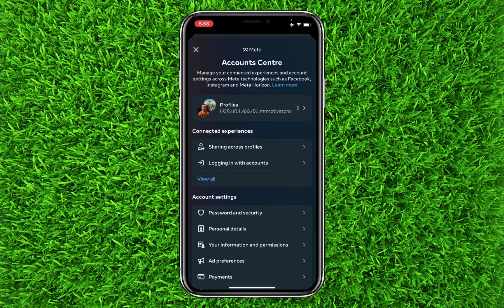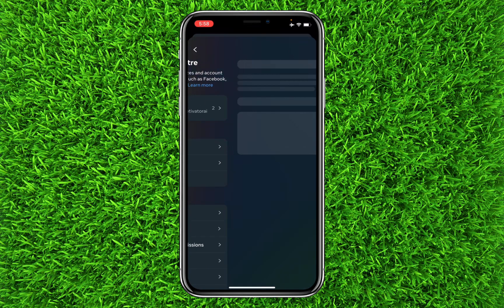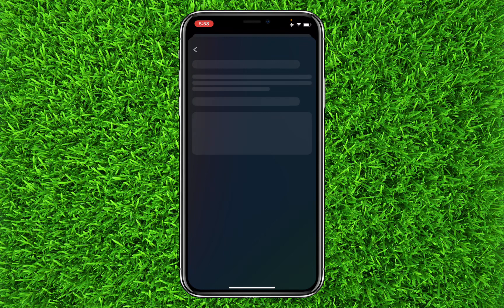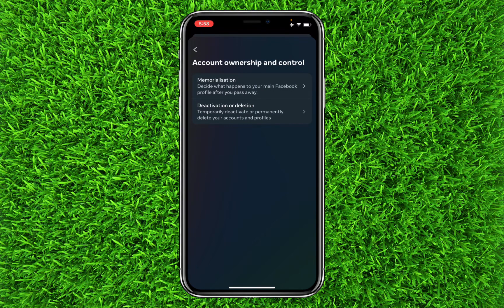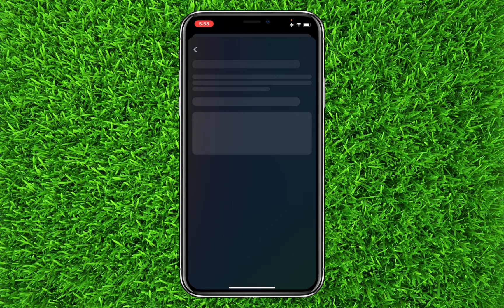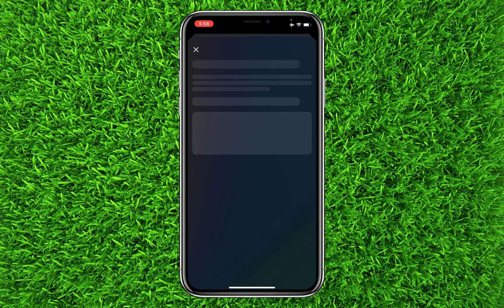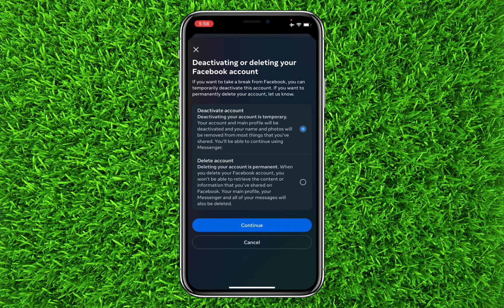Then tap on Personal Details, then tap on Account Ownership and Control, and then tap on Deletion or Deactivation. Once you're on this page, tap on your Facebook profile that you want to permanently delete, and then select Delete Account.